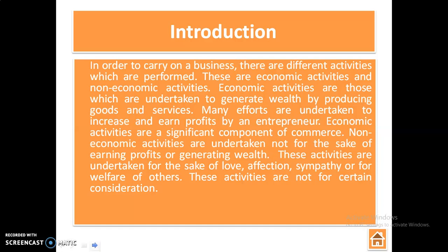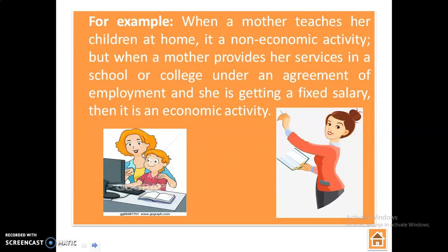Non-economic activities are undertaken not for the sake of earning profits or generating wealth. These activities are undertaken for the sake of love, affection, sympathy, or for the welfare of others. These activities are not for certain consideration. For example, when a mother teaches her children at home, it is a non-economic activity.